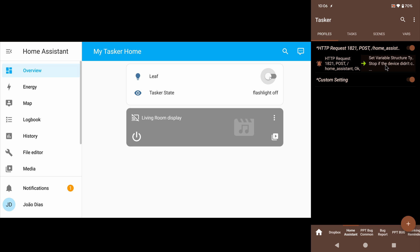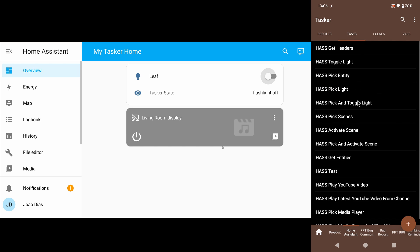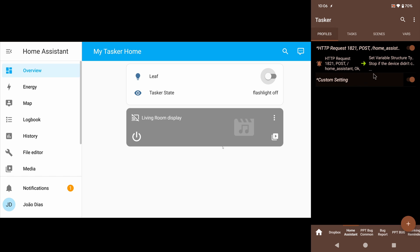So there you go. Now you have communication between Tasker and Home Assistant in both ways. You can do stuff in Home Assistant with Tasker, and you can do stuff in Tasker with Home Assistant. Hope you enjoyed it. Bye.